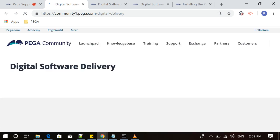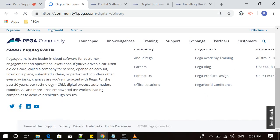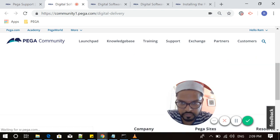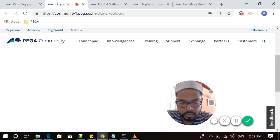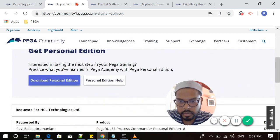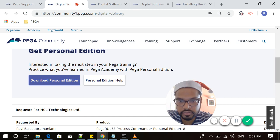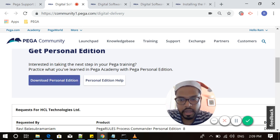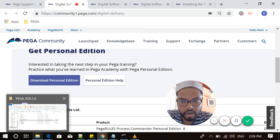You will be navigated to the Digital Delivery page. On this page, this is where you can download the latest Personal Edition version. What you have to do is once the page loads, you can see this link Download Personal Edition. You need to click on this. You can use this link for help.